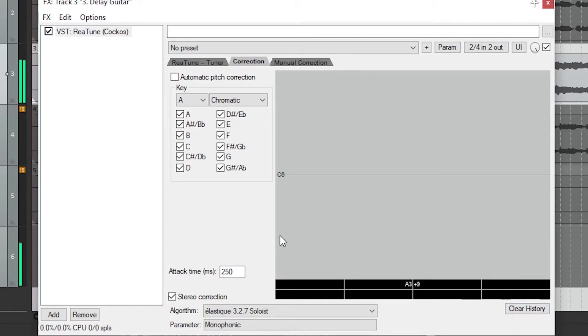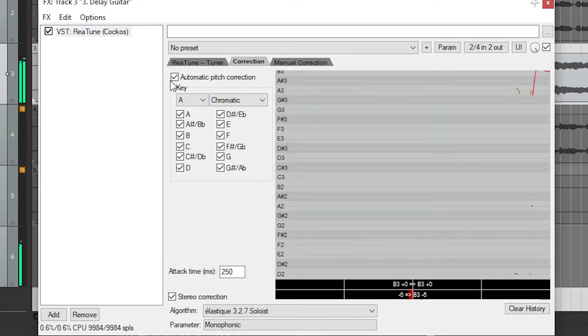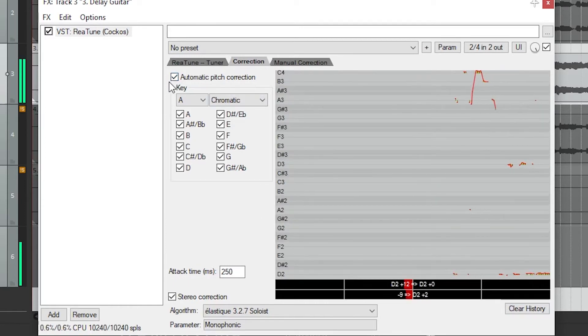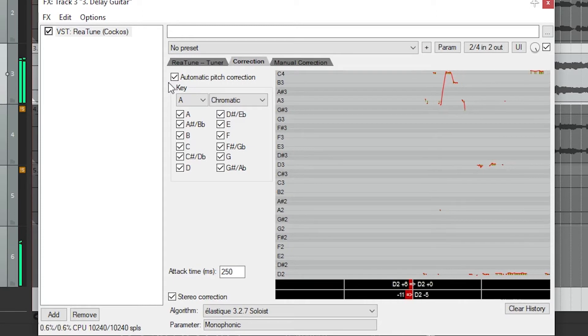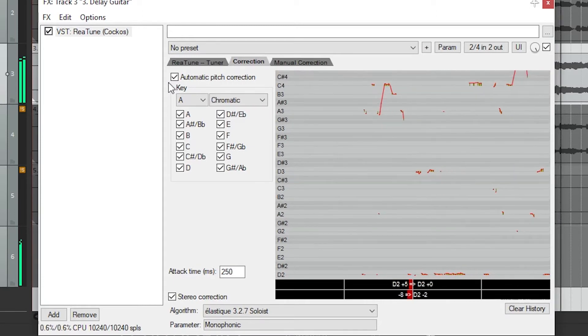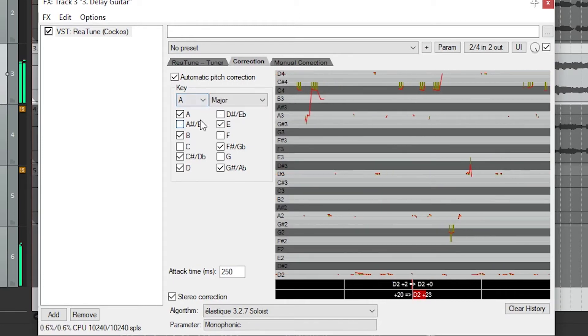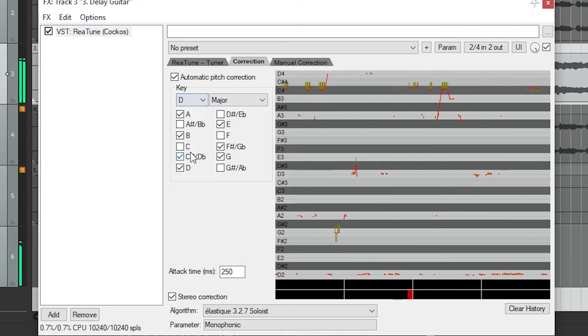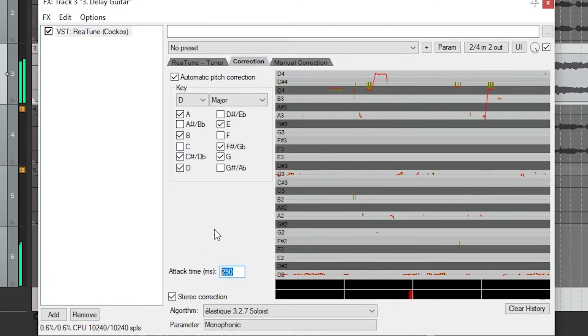To turn on automatic pitch correction, click the box at the top. In automatic mode, the pitch will automatically jump to a note in the key that is selected. The key can be selected with the two dropdowns. You can also manually choose the notes it can be snapped to.